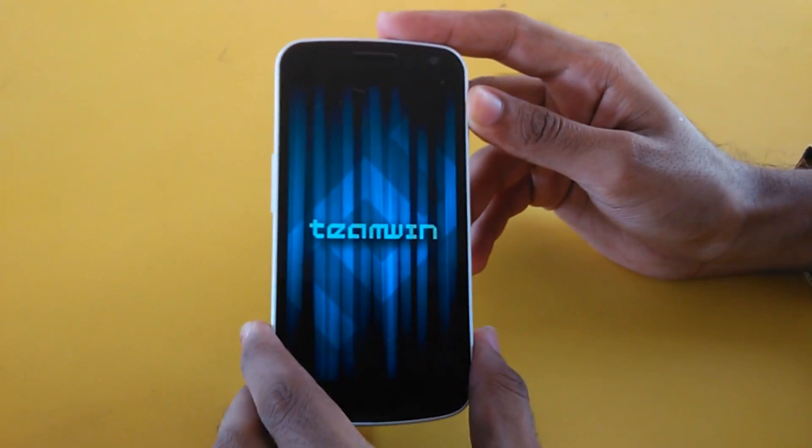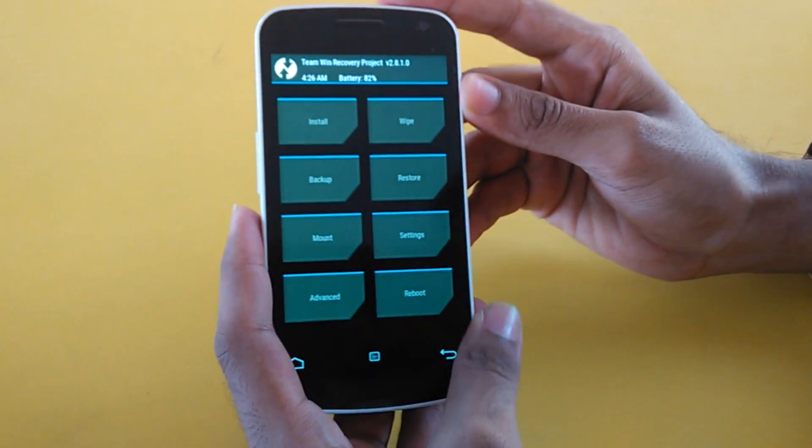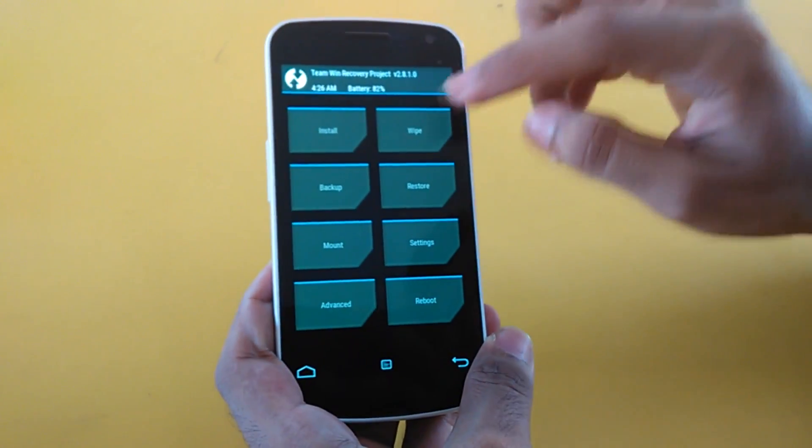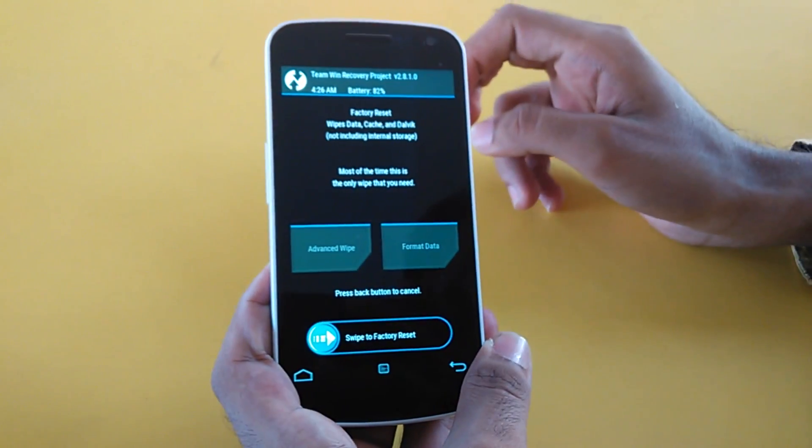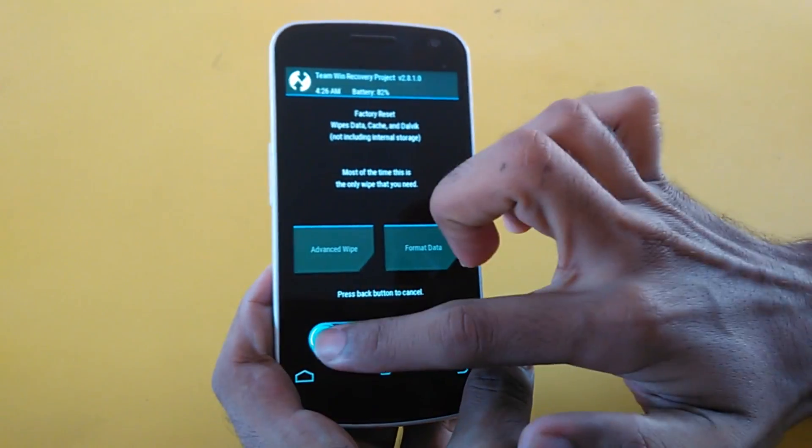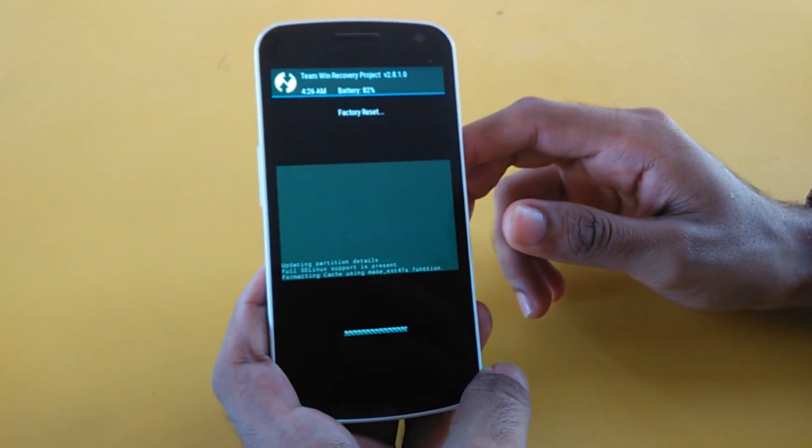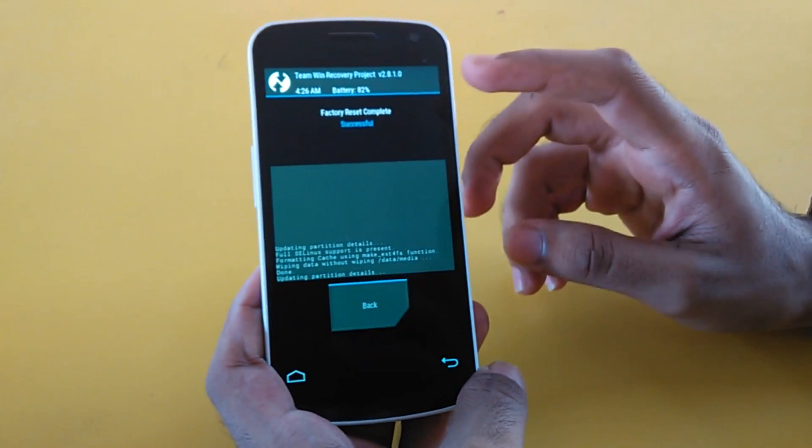When the phone boots into TWRP Recovery, select Wipe and swipe to factory reset. This will wipe all user data, cache, and Dalvik cache.